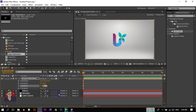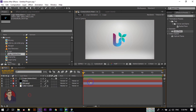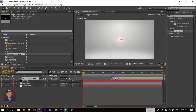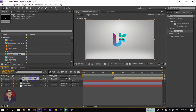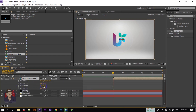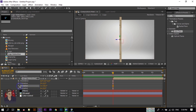Drag it to around 3 seconds. Press Alt and open Rotation. Change the Y rotation value to 19. Create a keyframe here, then go to around 1 second and change it to 0. Select this keyframe and apply Easy Ease.